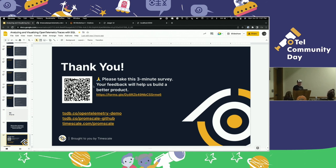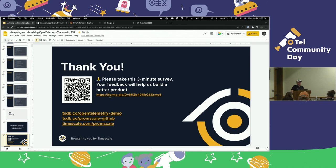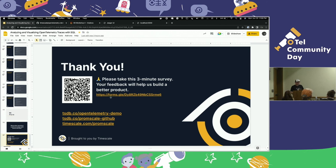We have a Google Forms survey — it's about three minutes — if you don't mind going and giving us some feedback, that will help us figure out what to build. You now have a running trace-generating playground on your system. Take it home and play around with it. If you have any questions, Timescale has a community Slack with a PromScale channel — find anyone with a tiger logo next to their name. You can also hit us up on the GitHub repo for the demo — file issues, contribute. Thank you very much.